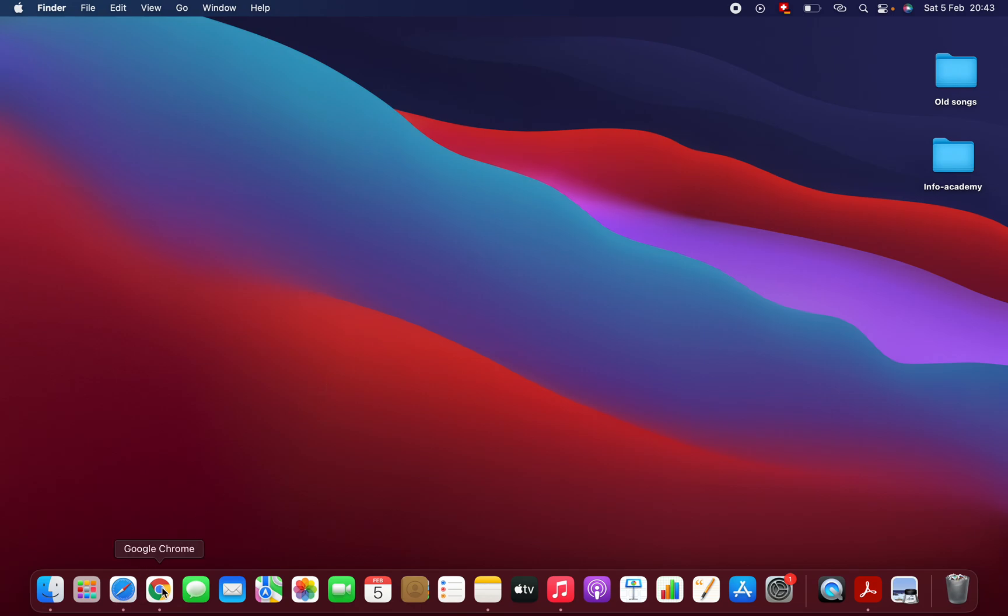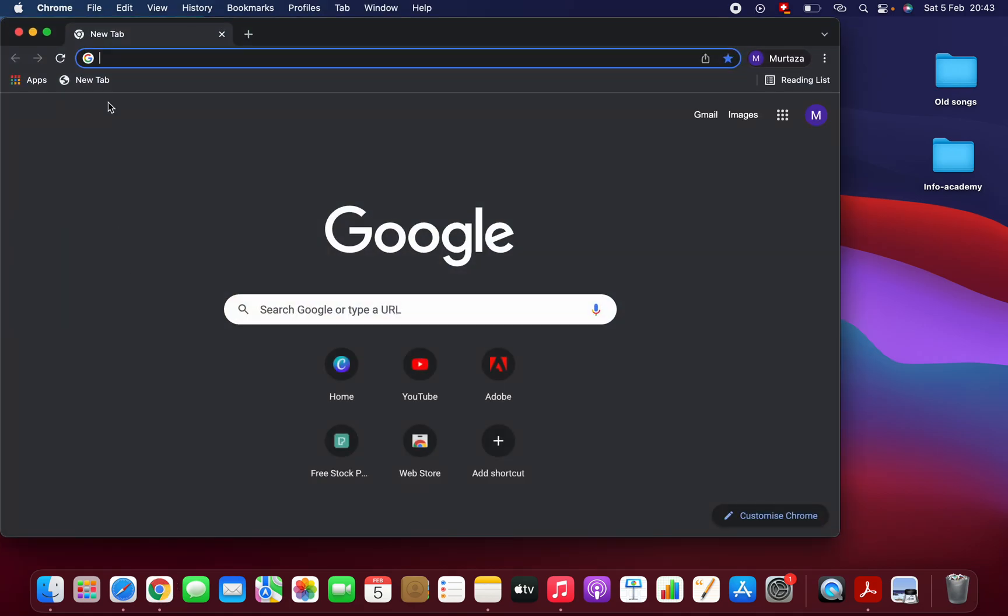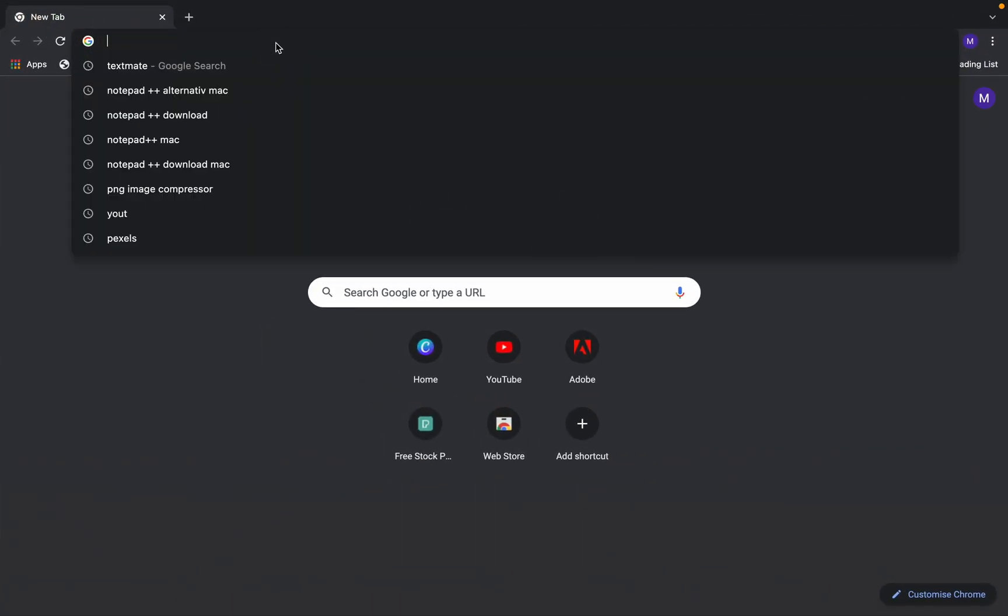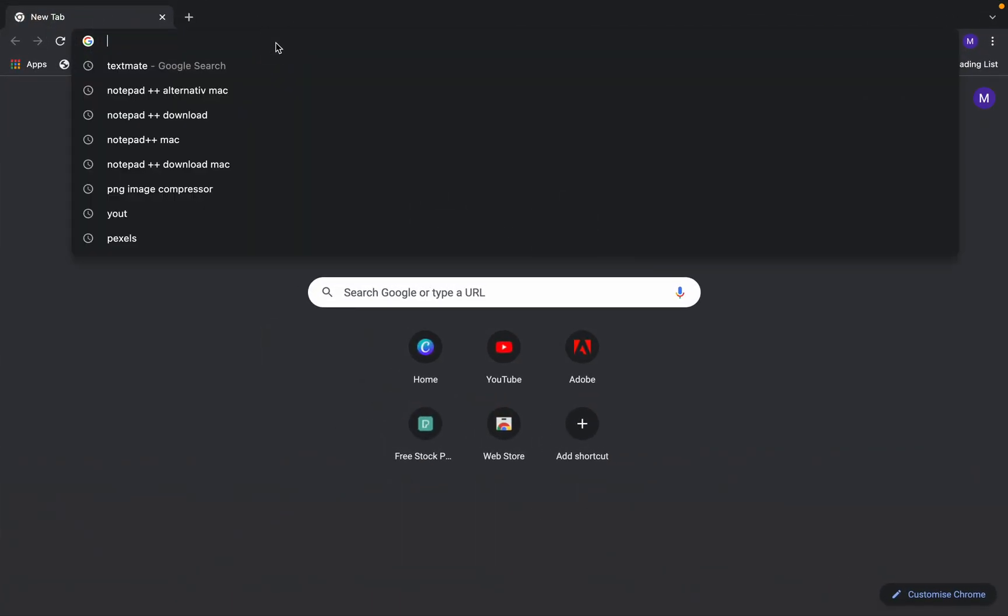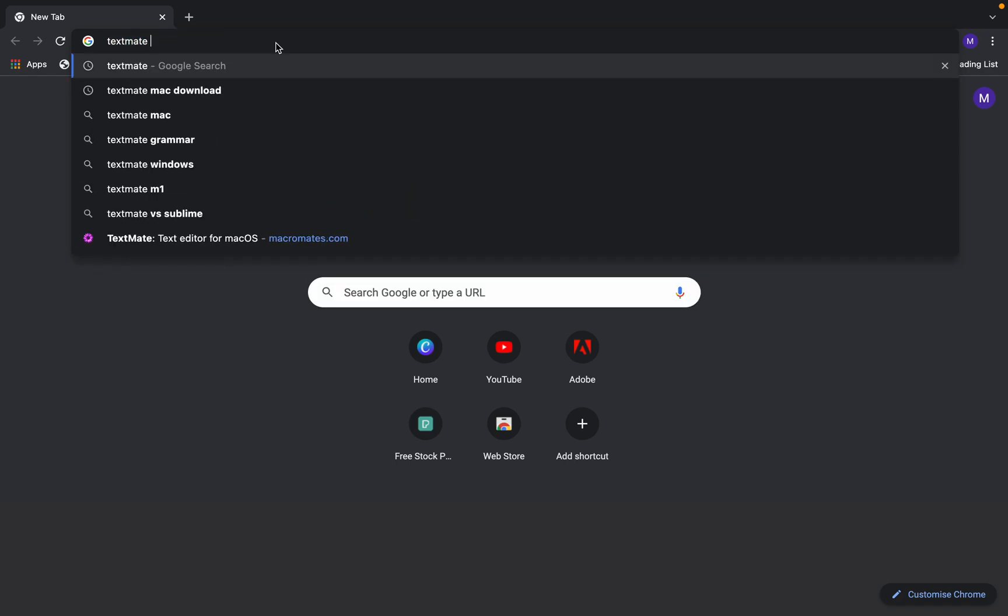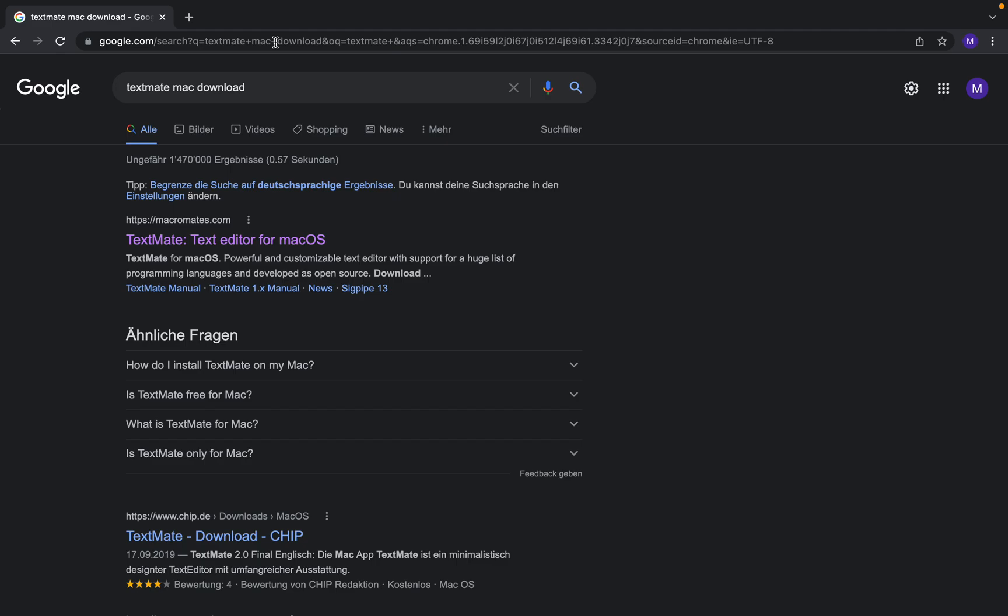You should open your browser, either Google Chrome, Safari, or Firefox. My favorite browser is Google Chrome. Once you open your browser, you should type for TextMate Mac download.